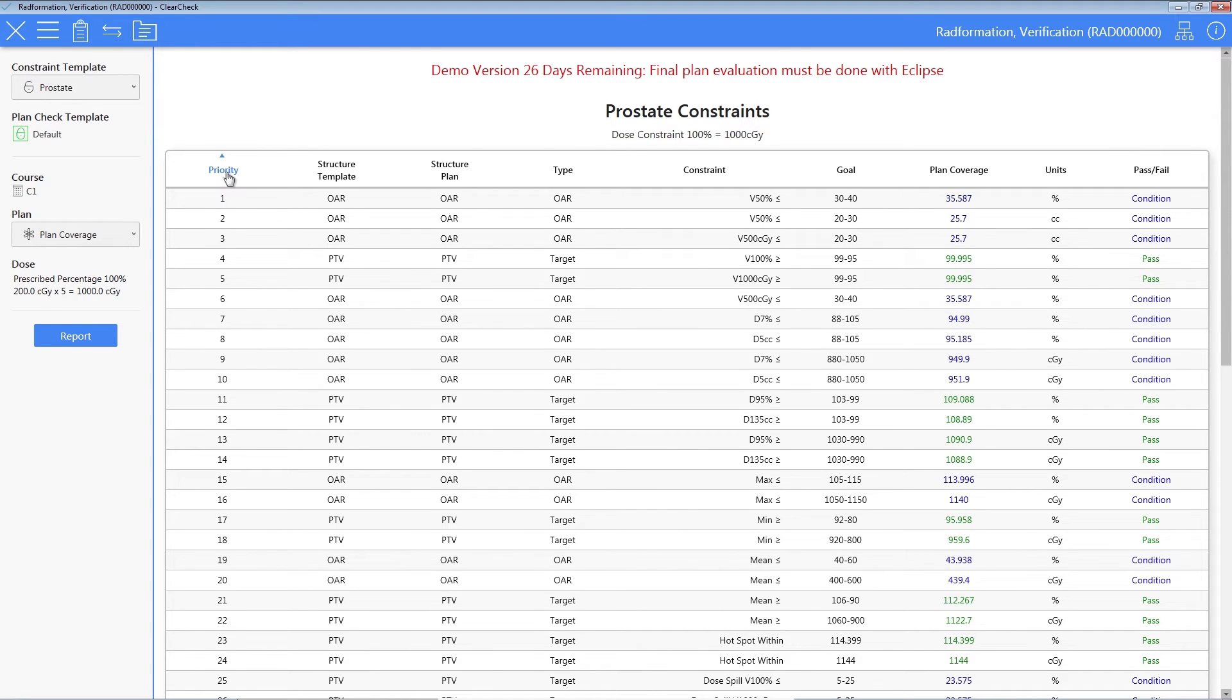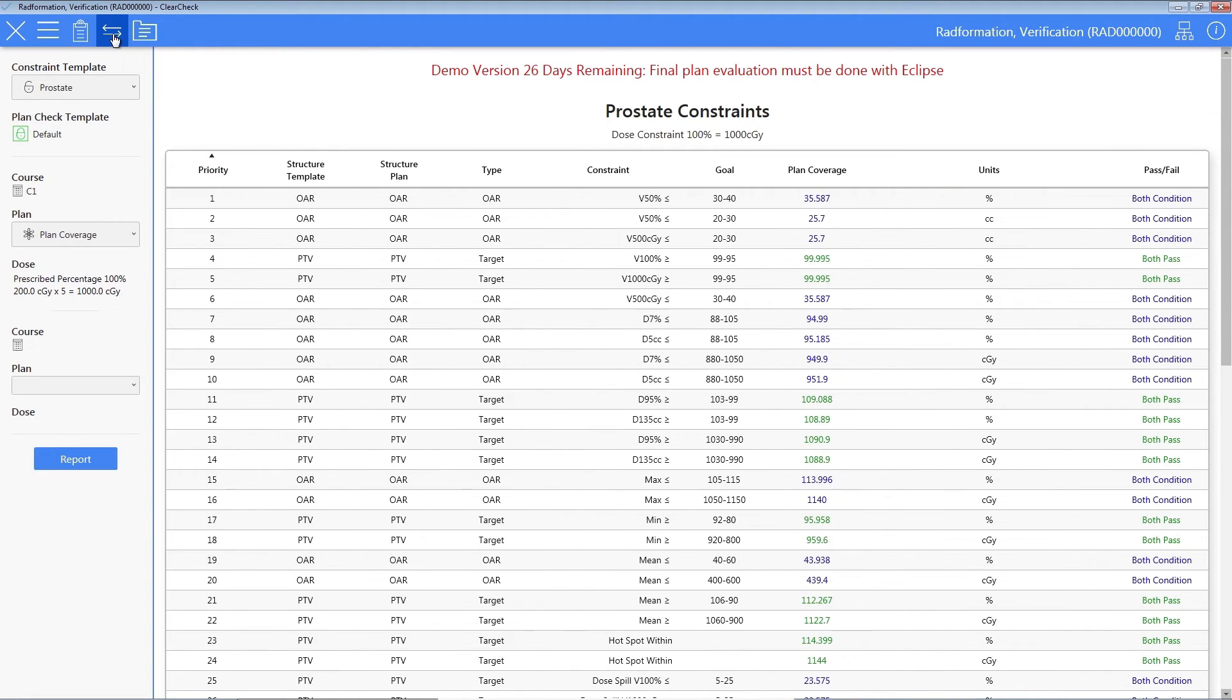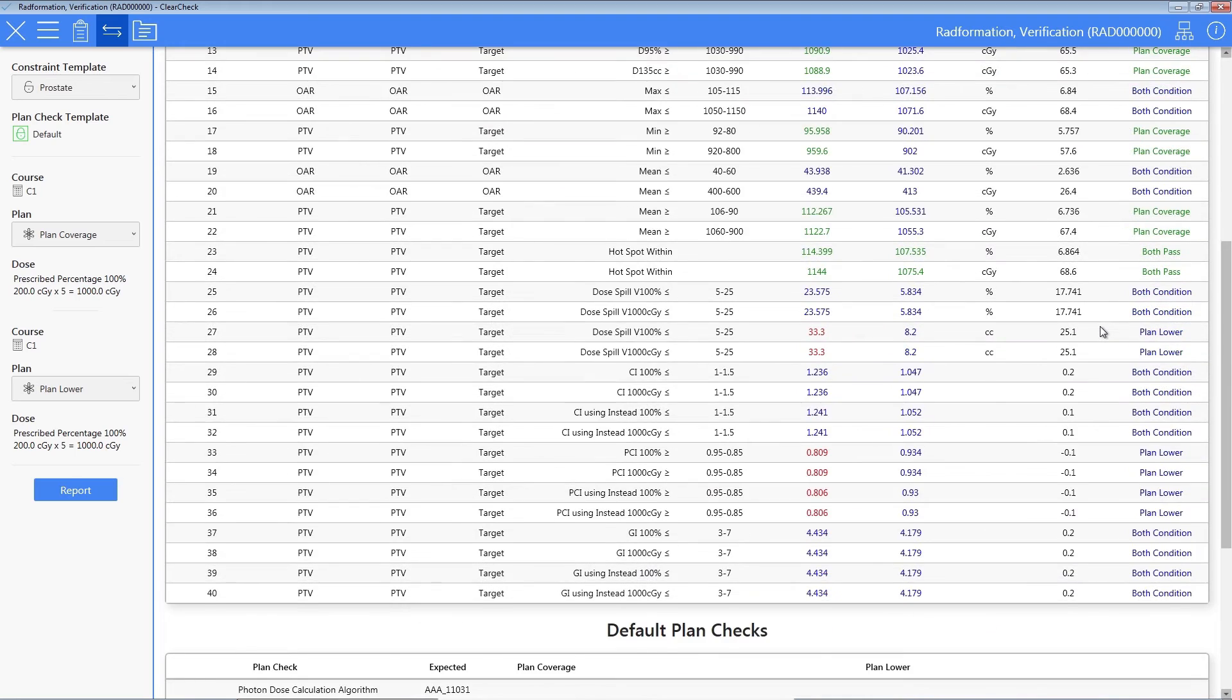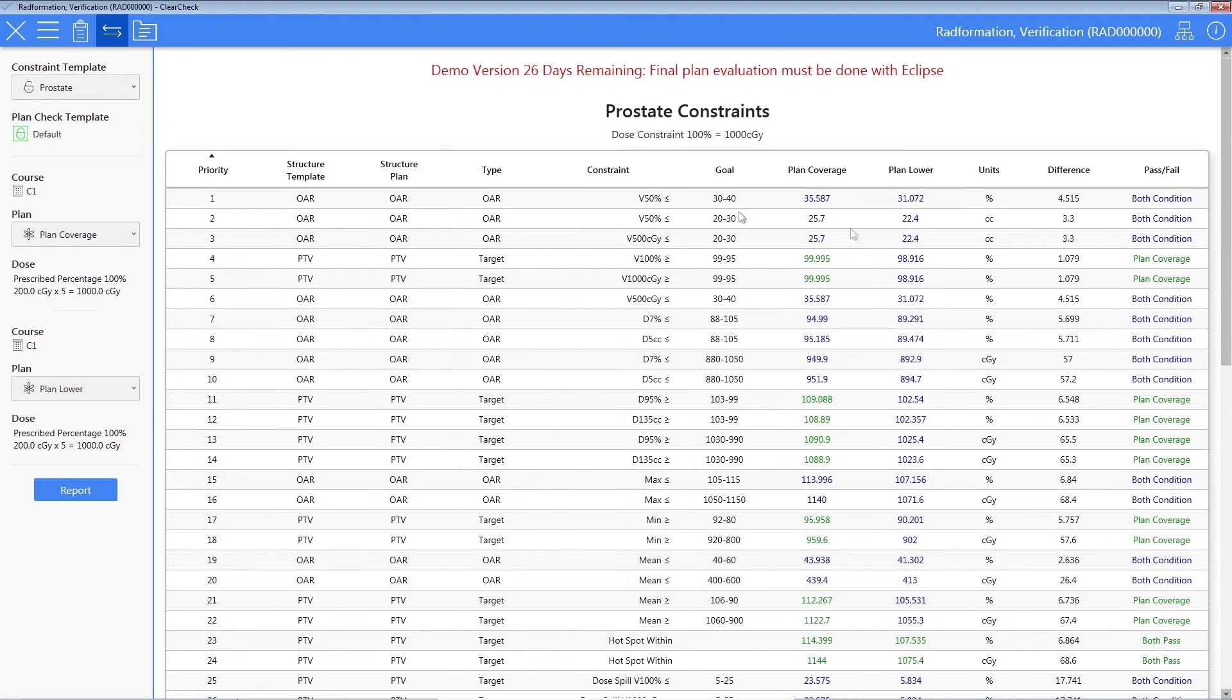Need to compare two plans? No problems here. Click the Compare Treatment Plans icon. Select the second plan you want to compare from the drop-down. You now have instant results with comparing two plans.